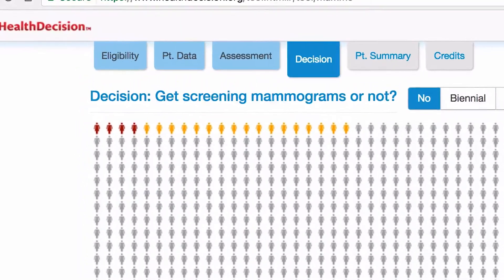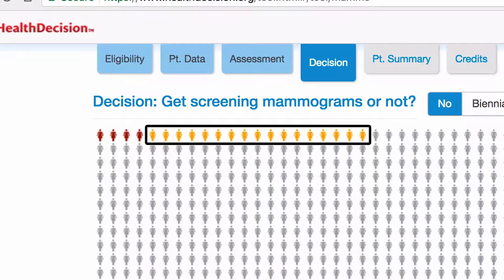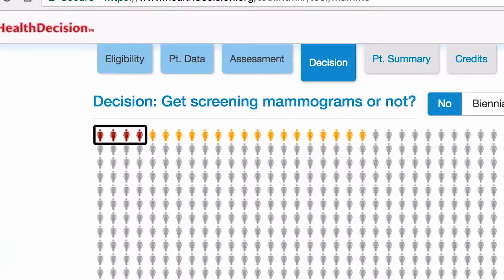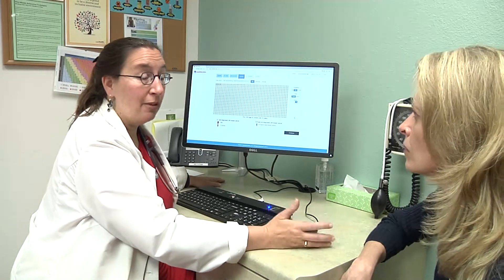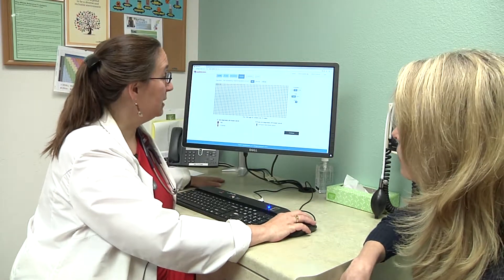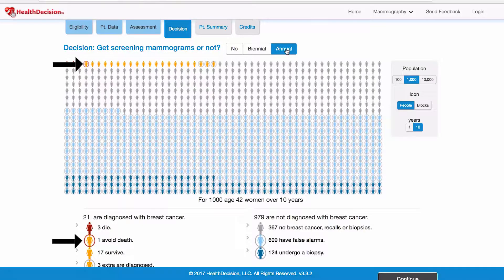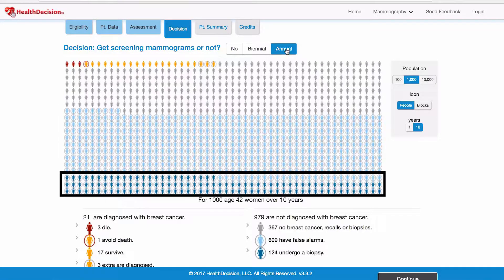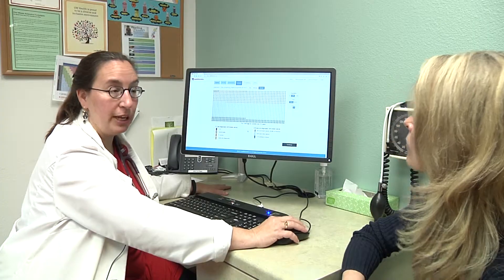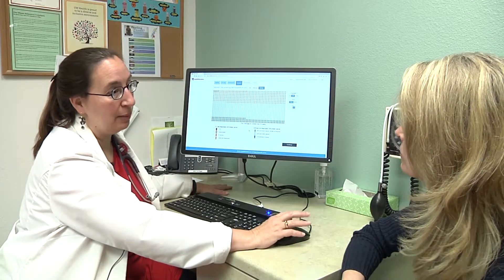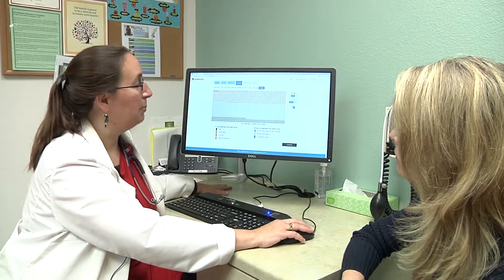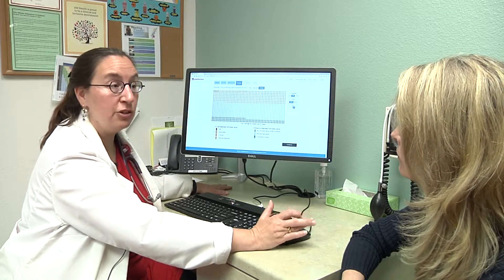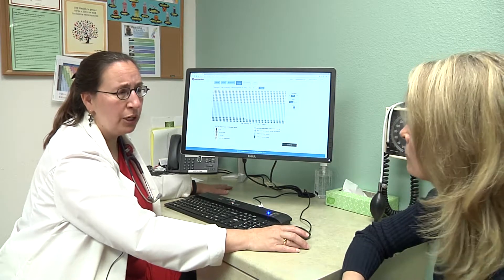Out of those 21, 17 — the yellow people — are going to be fine from their breast cancer and four are going to die. If you decide to have a mammogram every year for 10 years, we're going to save one life. These blue people are all going to get called back for extra views, and the dark blue people are all going to have a biopsy after abnormal mammograms. A lot of people look at this bottom part of the graph as a potential harm from getting a mammogram. What do you think about that?